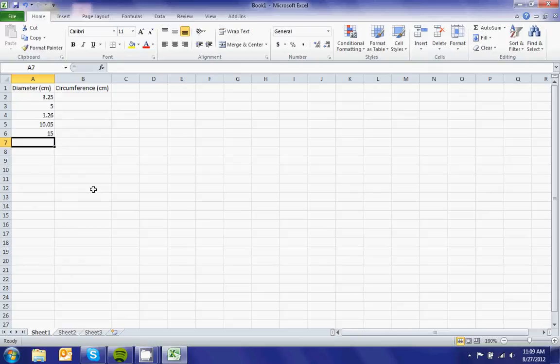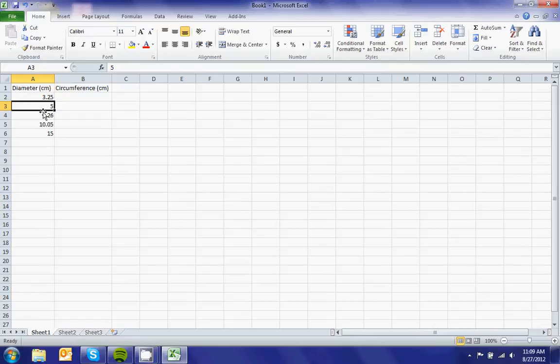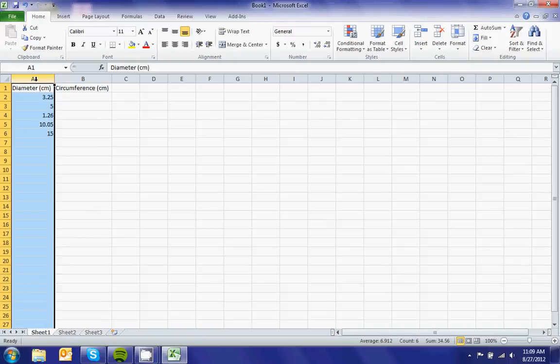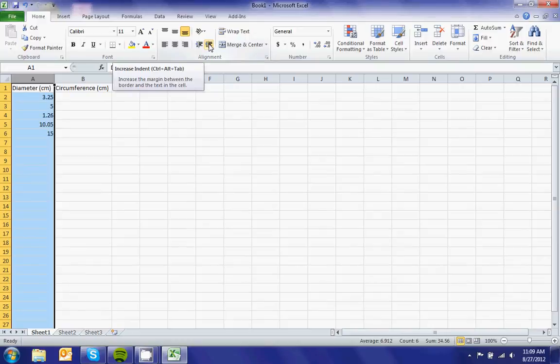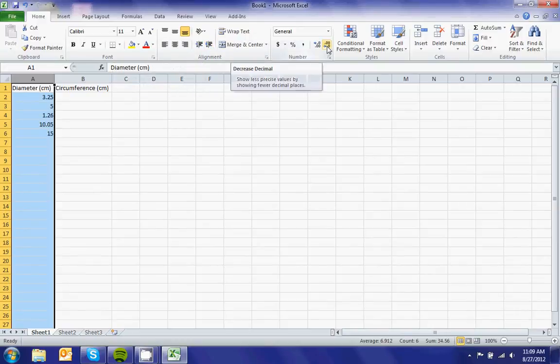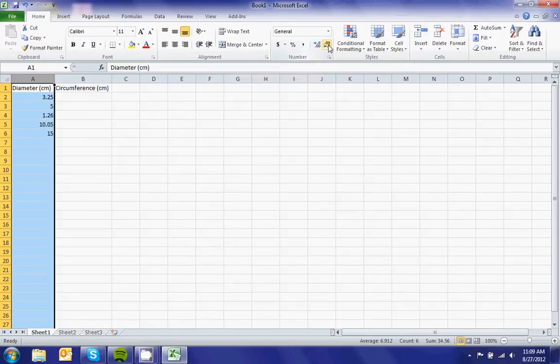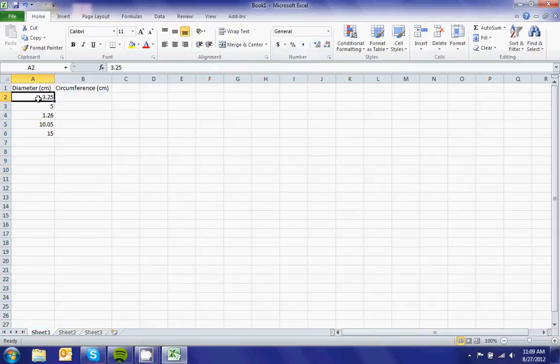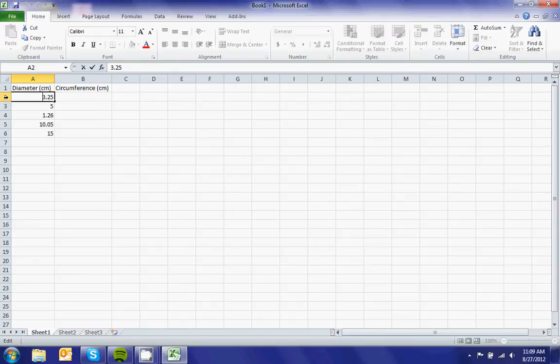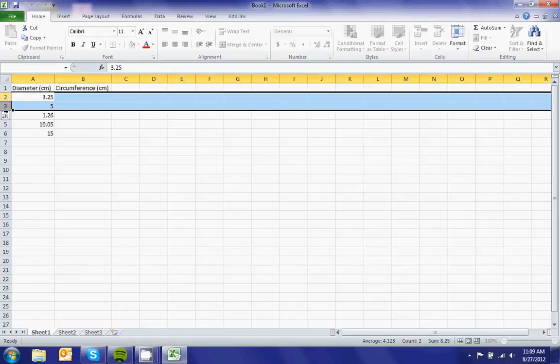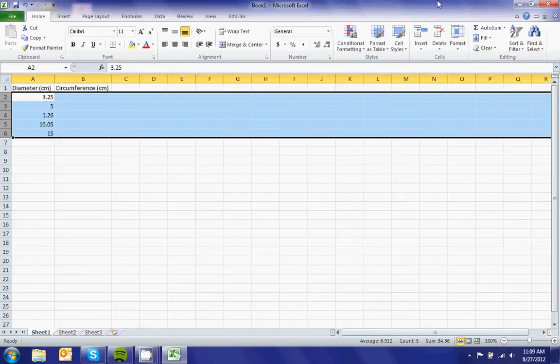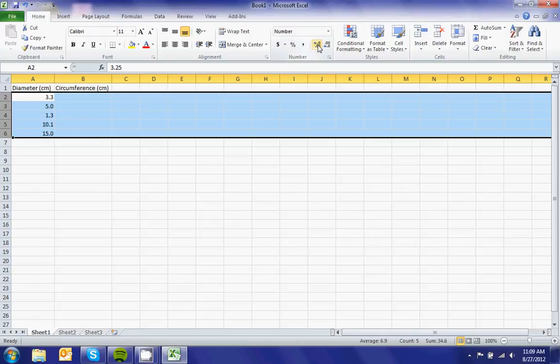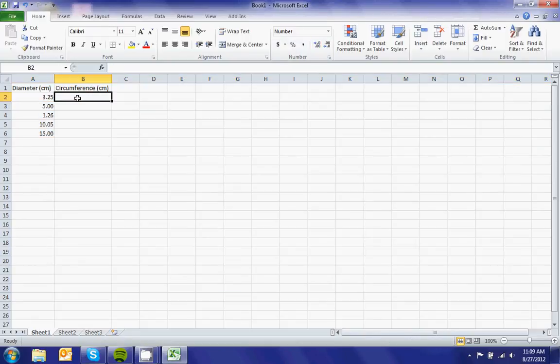If you notice, the 5 and 15 are not showing extra decimal places. Select the whole column and come over here to the little arrow that controls decimal places. This button removes decimals, and this one adds them.